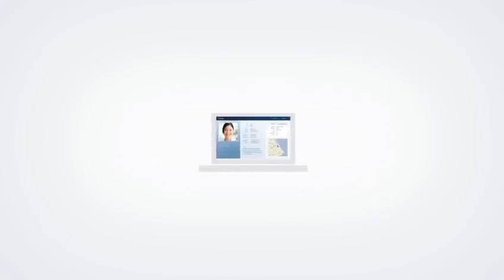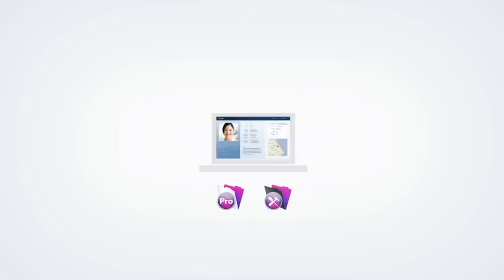Start with FileMaker Pro on a Windows or Mac computer to create your custom business solution. You can also run your solution using FileMaker Pro. Or consider FileMaker Pro Advanced for additional development and customization tools.